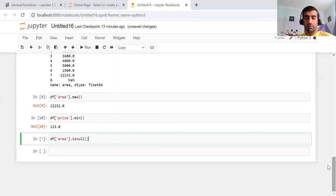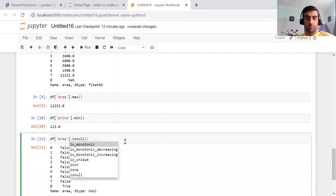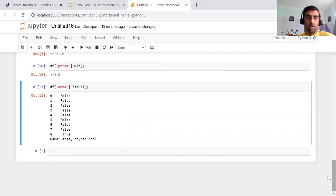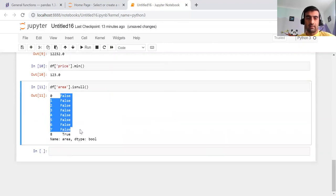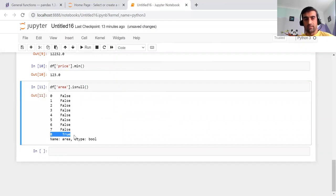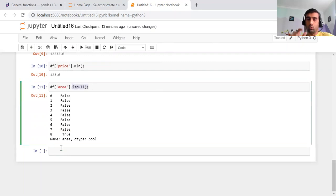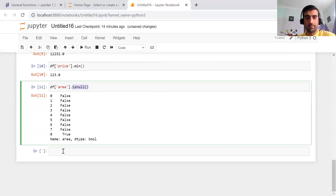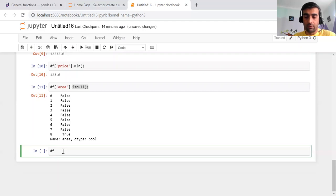If you want to check whether there are any null or blank values in your data, you can use isnull(). For example, df['area'].isnull() will tell you if there are any null values in the area column. It returns True where a particular row is null. In this case, the eighth value in the area column is null. The same check can be done for the price column using df['price'].isnull().